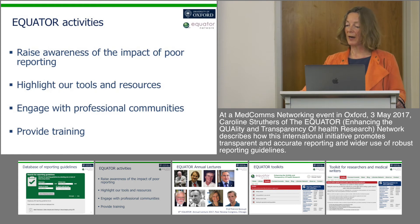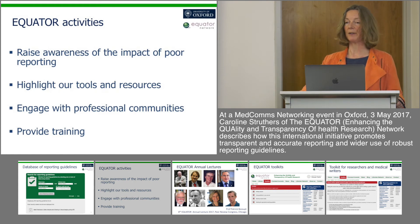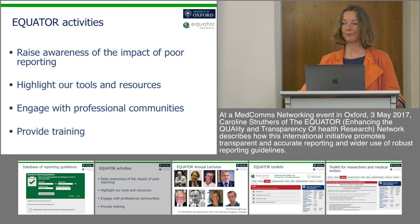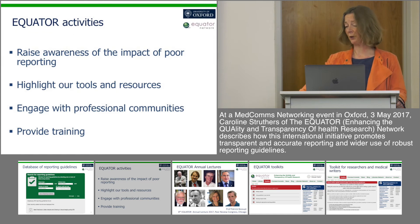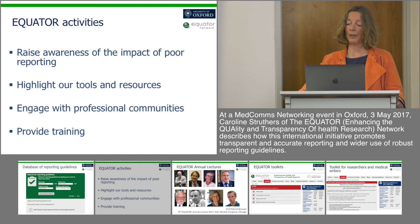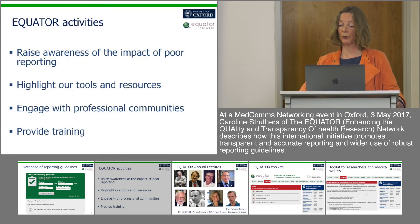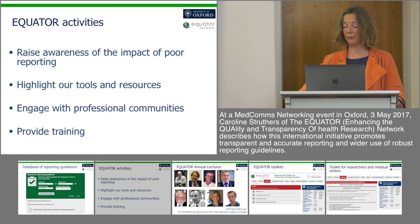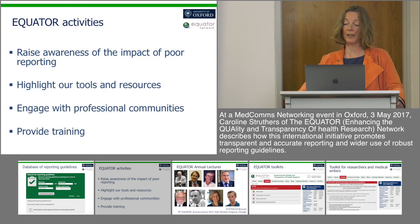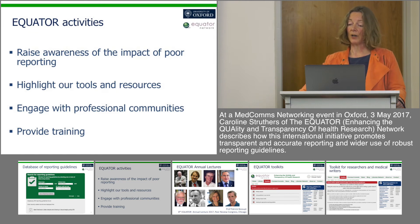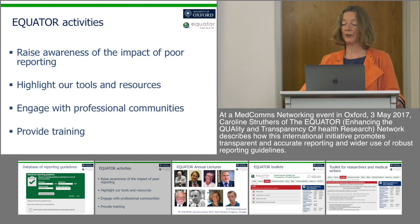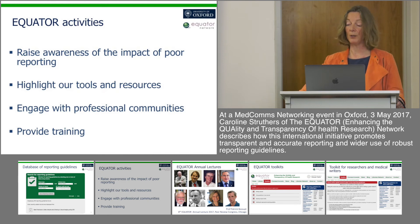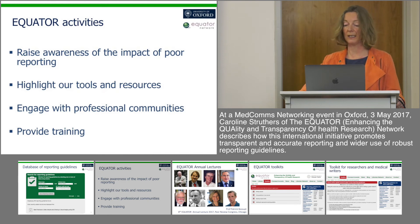So how are we achieving the Equator mission and promoting the use of these reporting guidelines? We work very hard to raise awareness of the significant problems resulting from inadequate reporting. We highlight the existence of helpful tools and resources that we've gathered together, and we try to engage with professional communities to develop new resources and training to meet their needs.